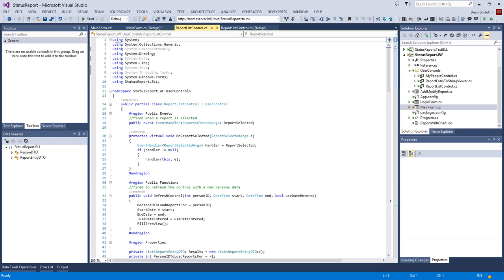What are we going to talk about today? The video series is actually a little bit behind the source code - I go ahead and try a few design things, and I don't want to put something in video and then change my mind. As things firm up I make a video about it. Today we're going to talk about the report list control, which we'll contrast with the people list control covered previously.